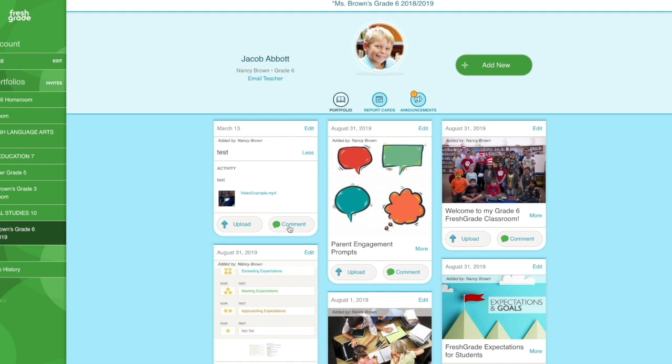And by uploading content back in, it's going to go straight back to you as the teacher. So hopefully this helps you in trying to figure out that distance education or even remote work style of delivering lesson plans to students and having them submit work back to you. And if you do have any questions, feel free to reach out to FreshGrade.